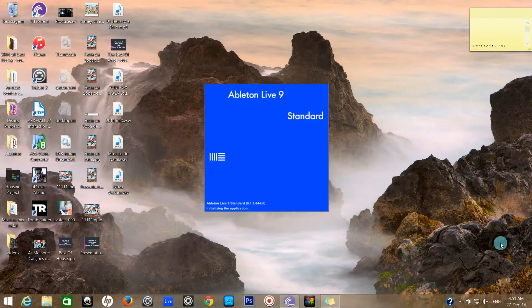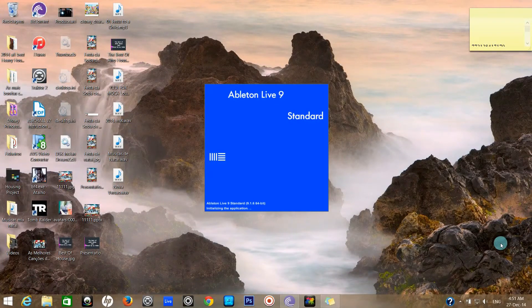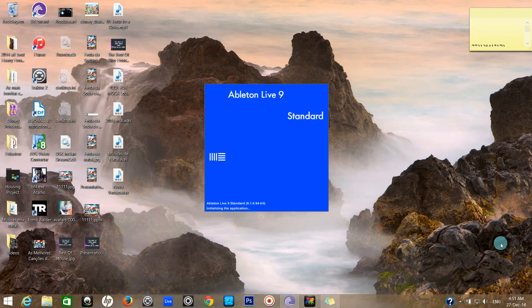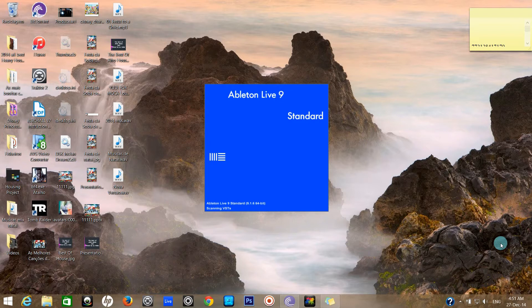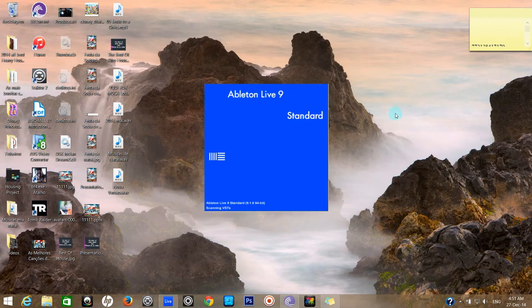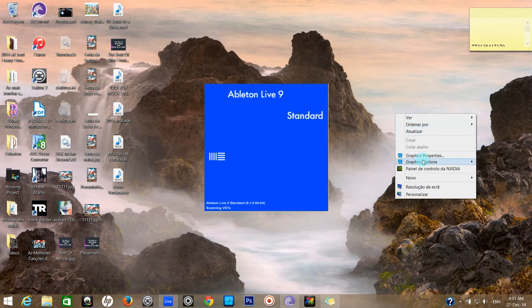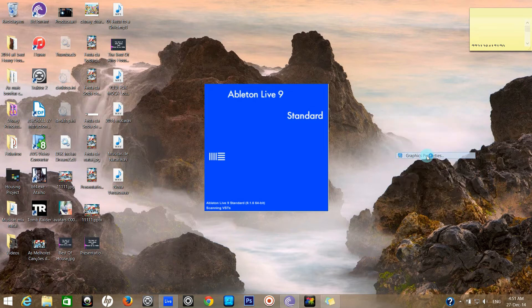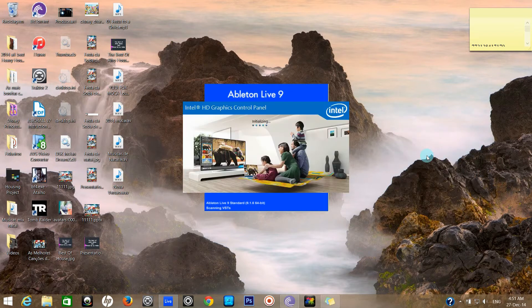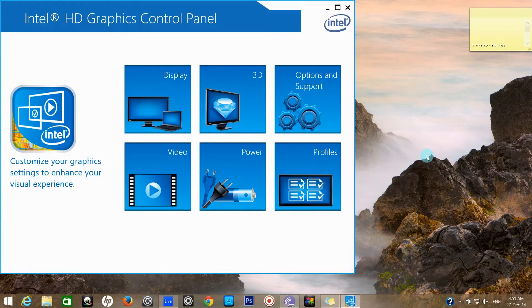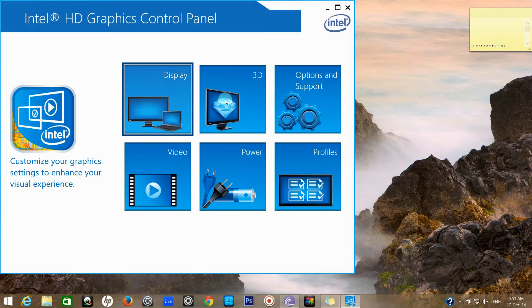Hello everyone. Right now I'm opening Ableton Live 9 and I'm having a problem regarding the resolution, although my resolution is set to full HD.